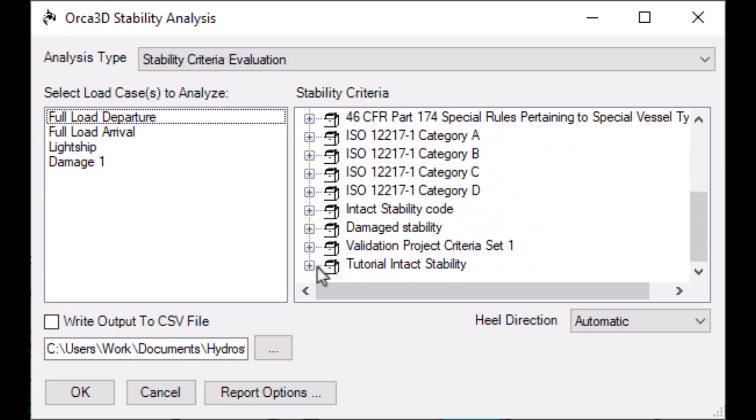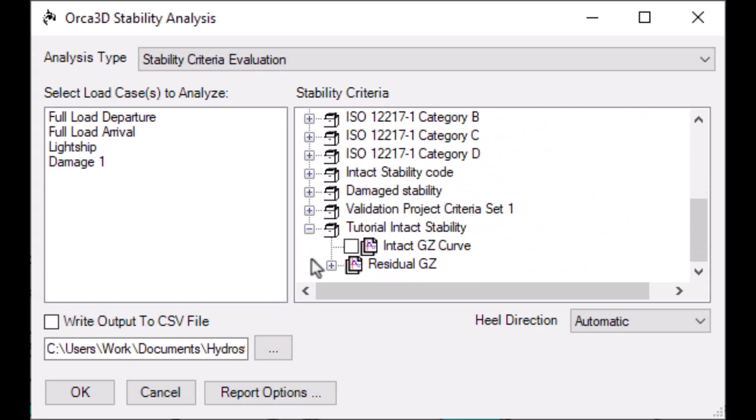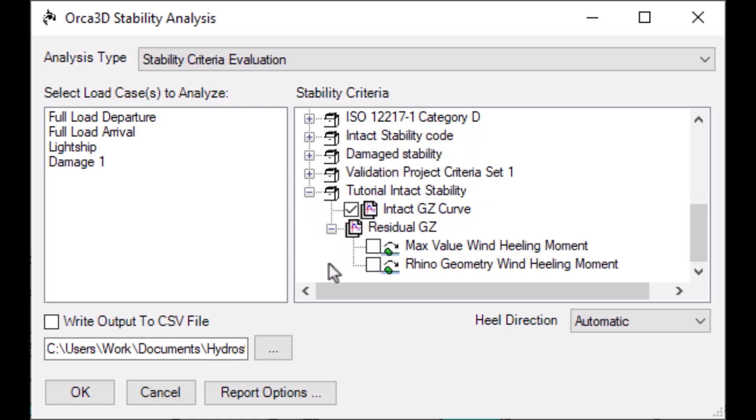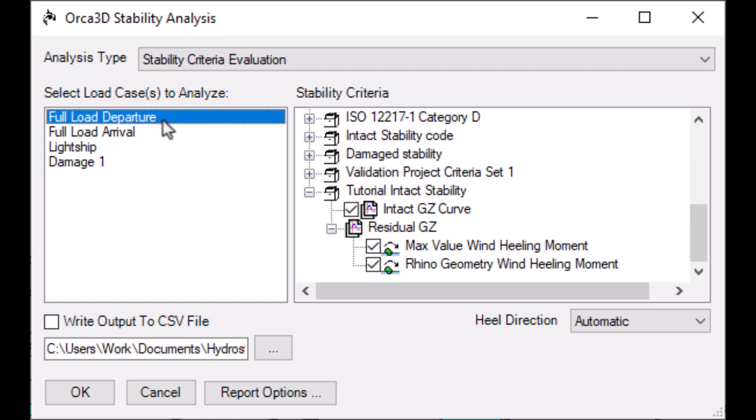For most criteria, just expand the criteria set and check the Criterions box. However, if your criterion uses a healing moment, such as any criterion using Steady Equilibrium, you must also expand the individual criterion. Then, select which healing moment you want to apply to the criterion, then select your load case and click OK to run the analysis.